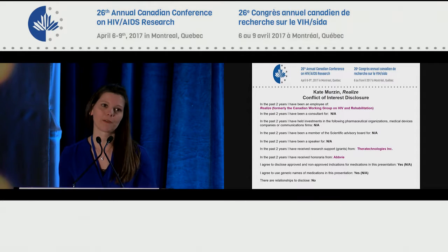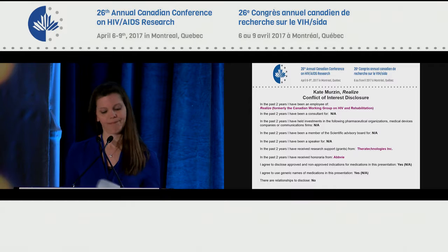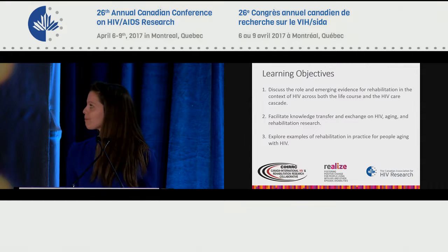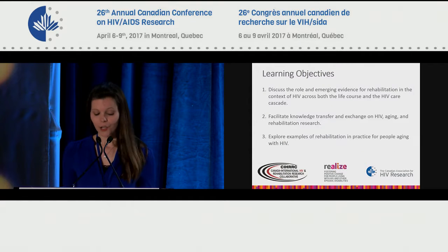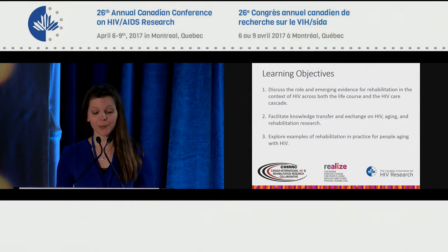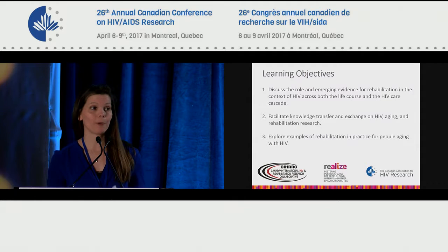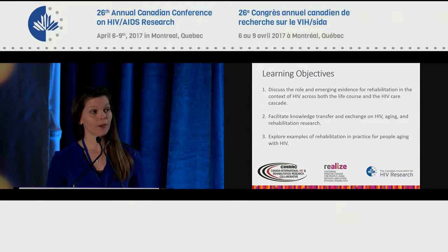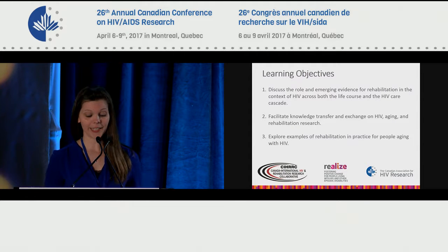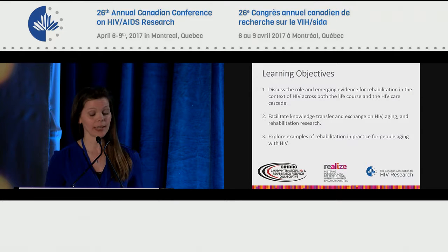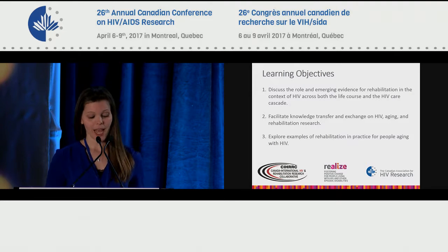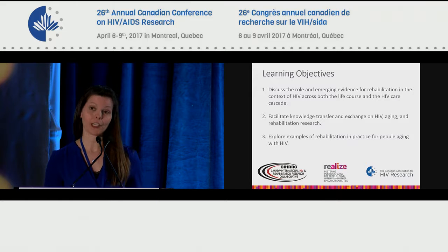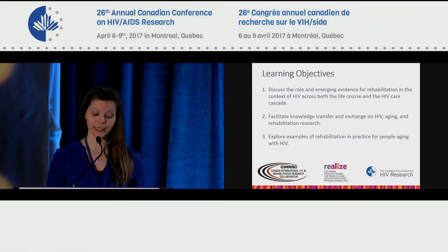I'm Kate Merzen. I'm the health program specialist at Realize, which is formerly the Canadian Working Group on HIV and Rehabilitation. And I'm pleased to be the moderator of today's session. I have no disclosures relevant to today's content. Today's session is proudly co-hosted by three organizations: KIRK, or the Canada International HIV and Rehabilitation Research Collaborative, Realize, and CAR, the Canadian Association for HIV Research.